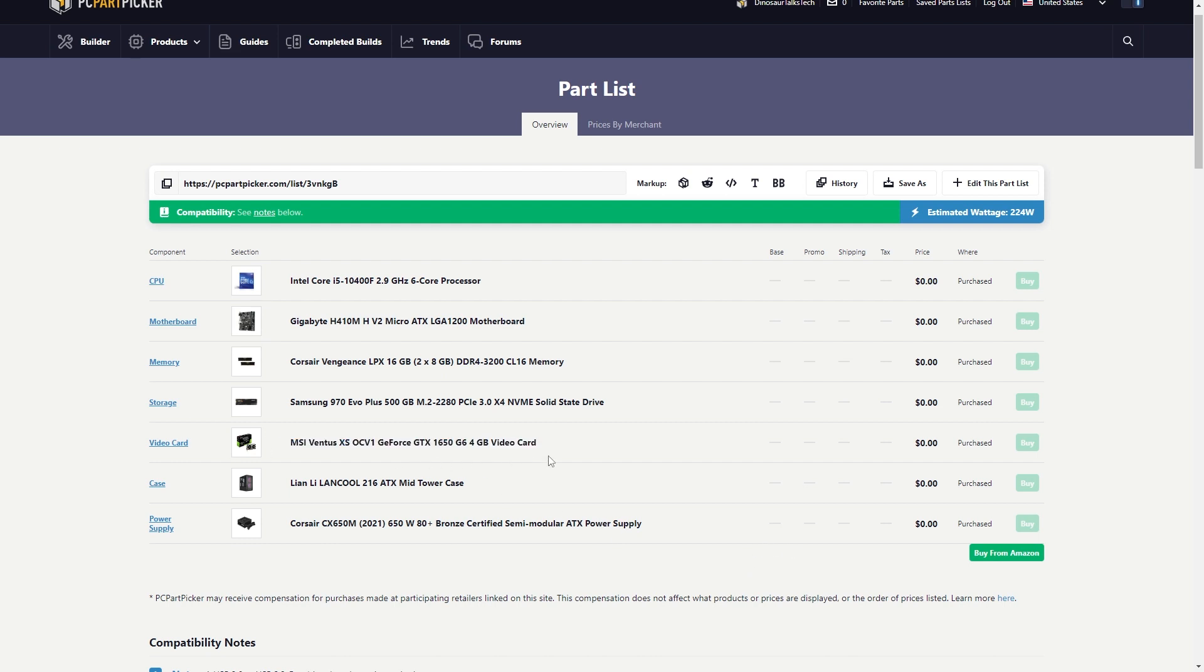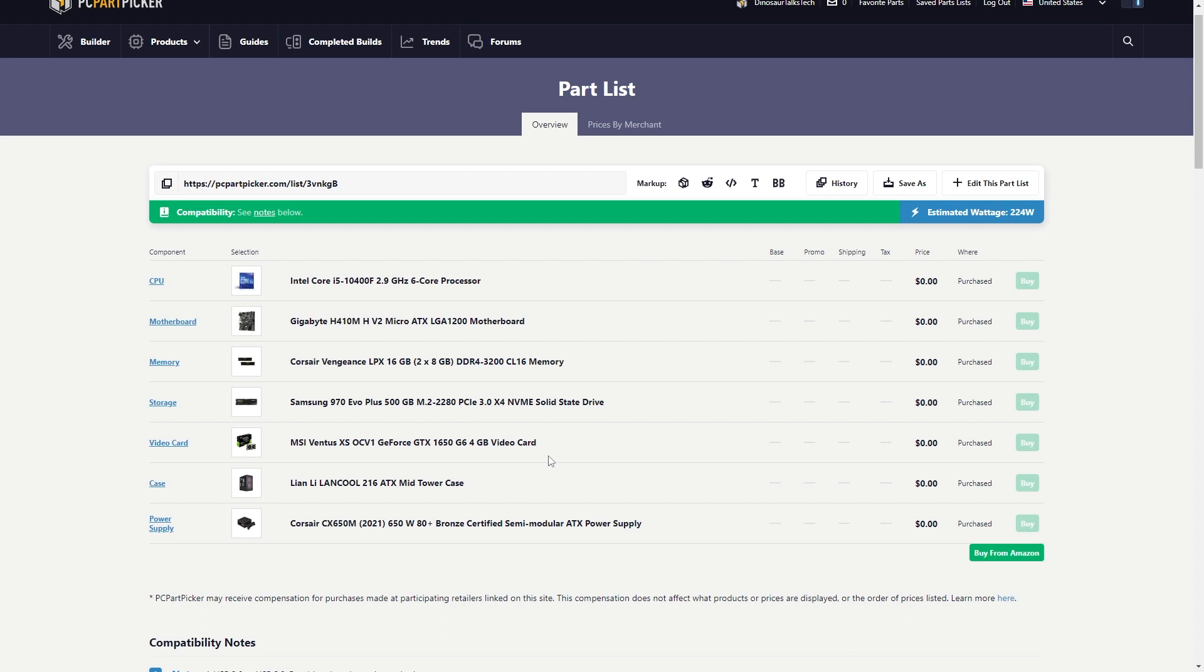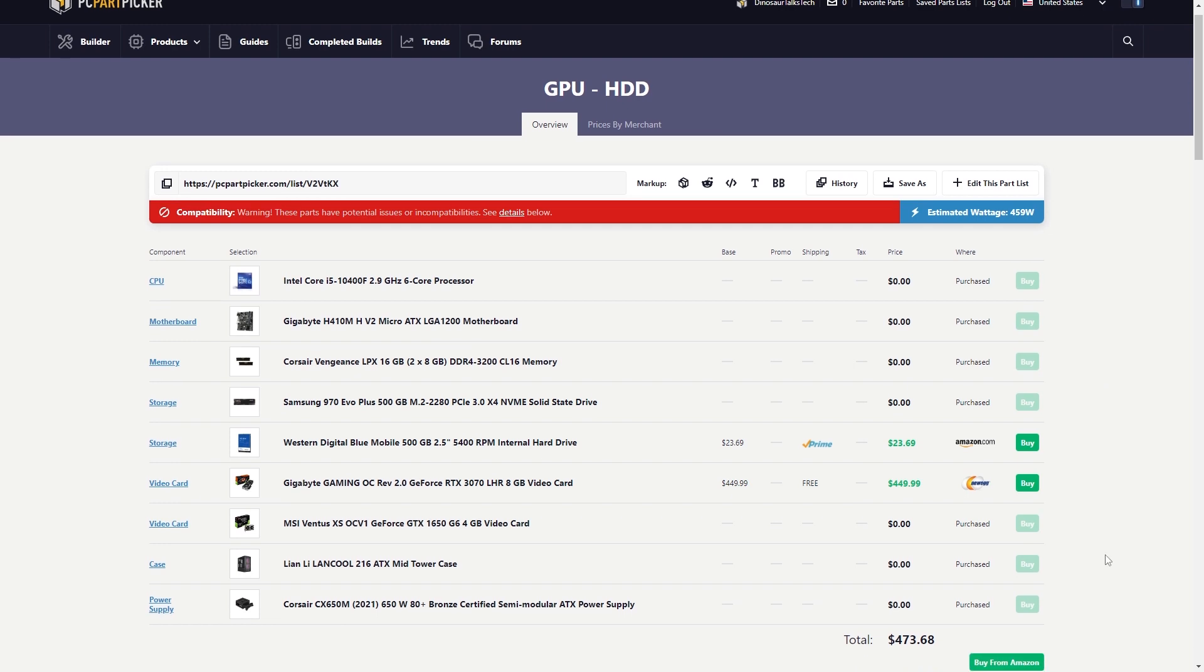Let's check out what we have for our graphics card heavy. Now, we will be doing new and used components, specifically only for the video card. Starting out with our graphics card and our hard drive. I got us an RTX 3070 with a 500 gigabyte Western Digital Blue for our 475. Everything else pretty much stays the same.